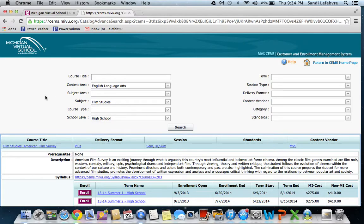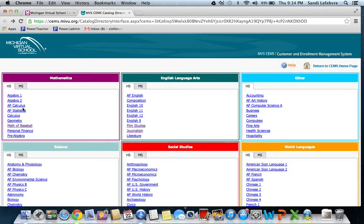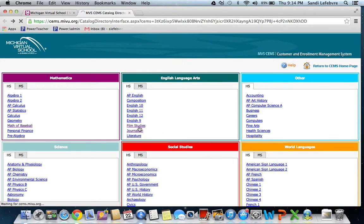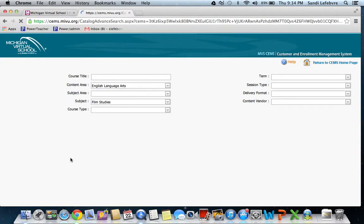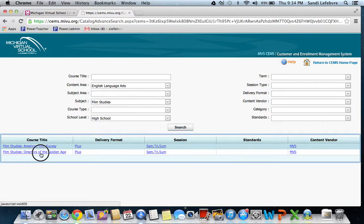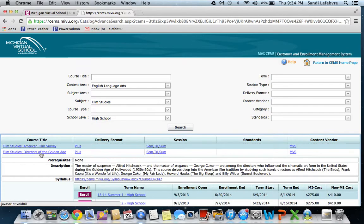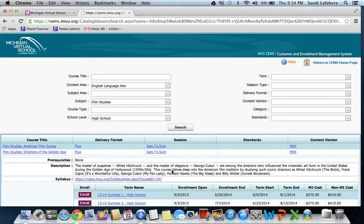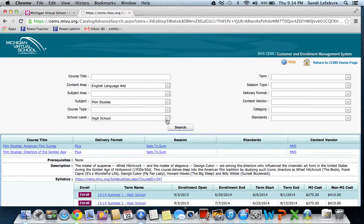Now let's say I want to go back and look at the other class, which was the Directors one. Go back to Film Studies and the Directors of the Golden Age. Okay, so now you get a little description here that talks about the different directors, Alfred Hitchcock for example, and this class is a study of those directors.